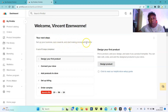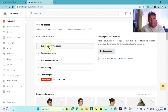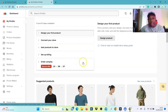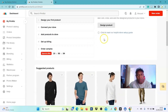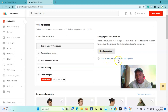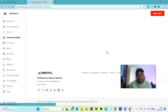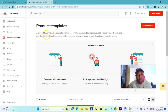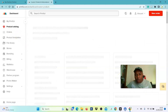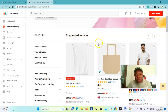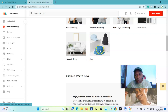Your next step is to set up your business and start making money with Printful: design your first product, connect your store, add product to store, and set up billing. These are the things to do — design your first product, which starts at zero percent complete. Select 'Start' on the first one, which is 'Design your first product.' Go to the product catalog and check the product you want to design. I want us to pick a hat — let's say a bucket hat.